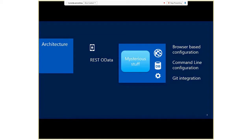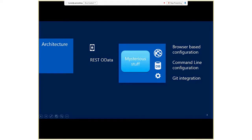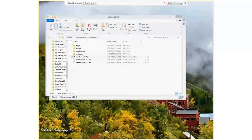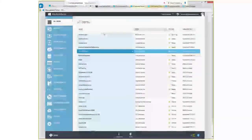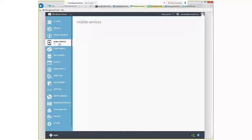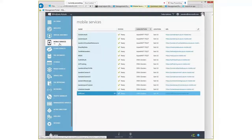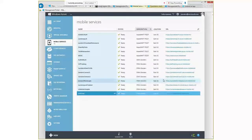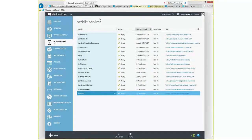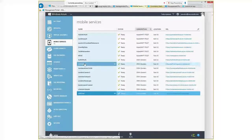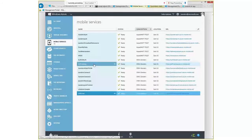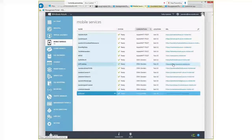Let's get started and investigate some mobile services. If you haven't been to the portal yet, here I have a number of different things going on in Windows Azure, but mobile services is this one down to the left. You'll see I have a bunch of them going on here, and we'll drill into some of these and see what's going on. An important troubleshooting step is if you're having trouble with your mobile service itself - let's take, for example, this Jeff Training mobile service.